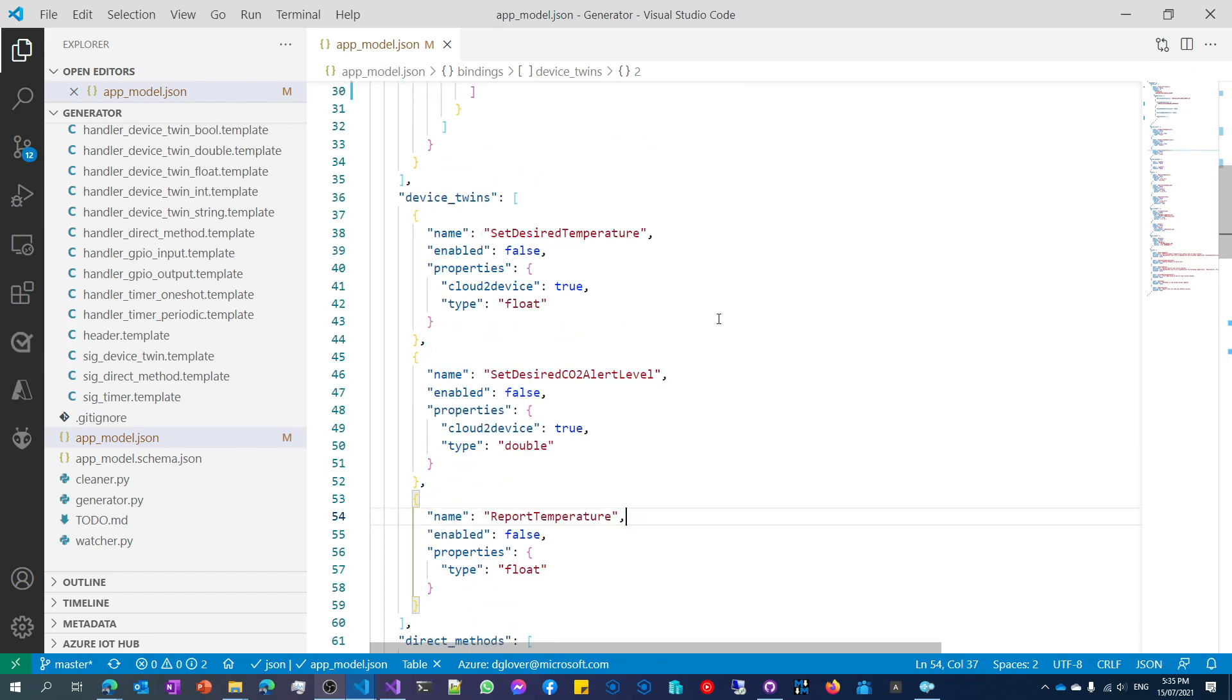Now, behind the scenes, I've also started up a Python application called generator.py. And what that's doing, it's watching for updates to the appmodel.